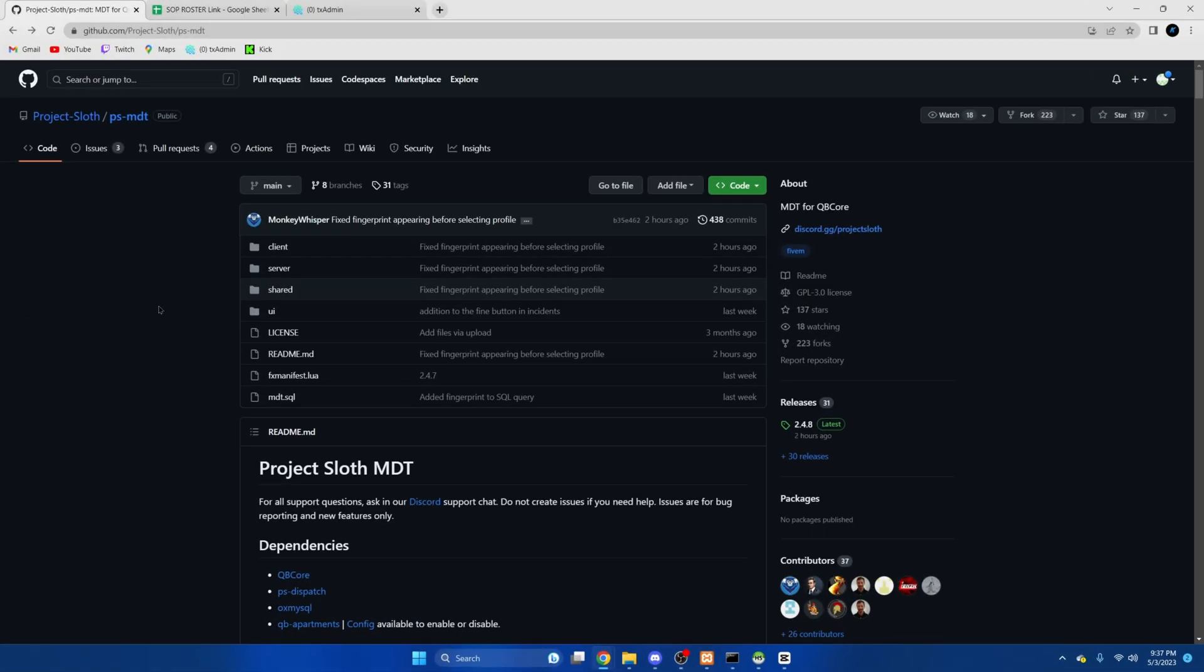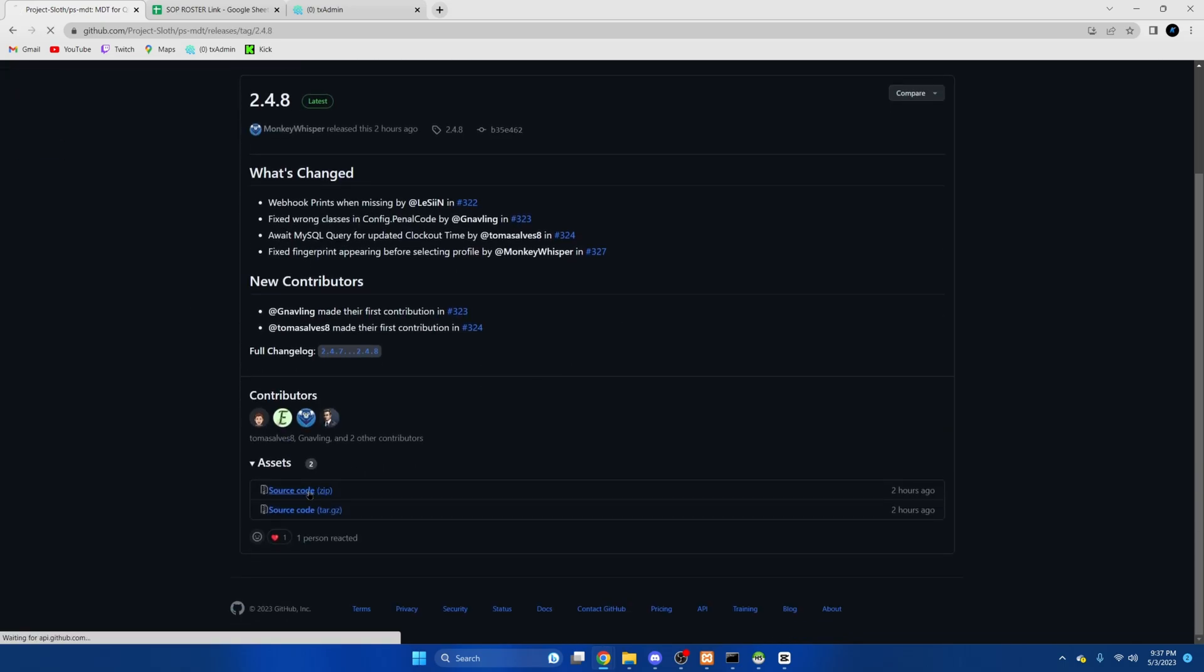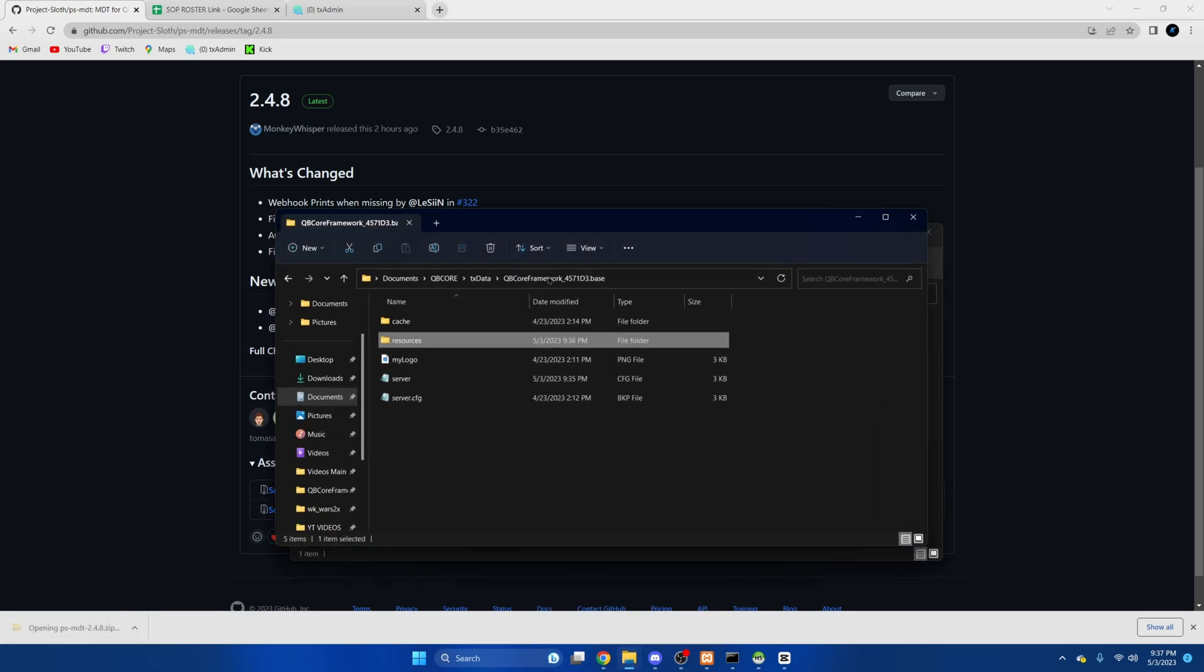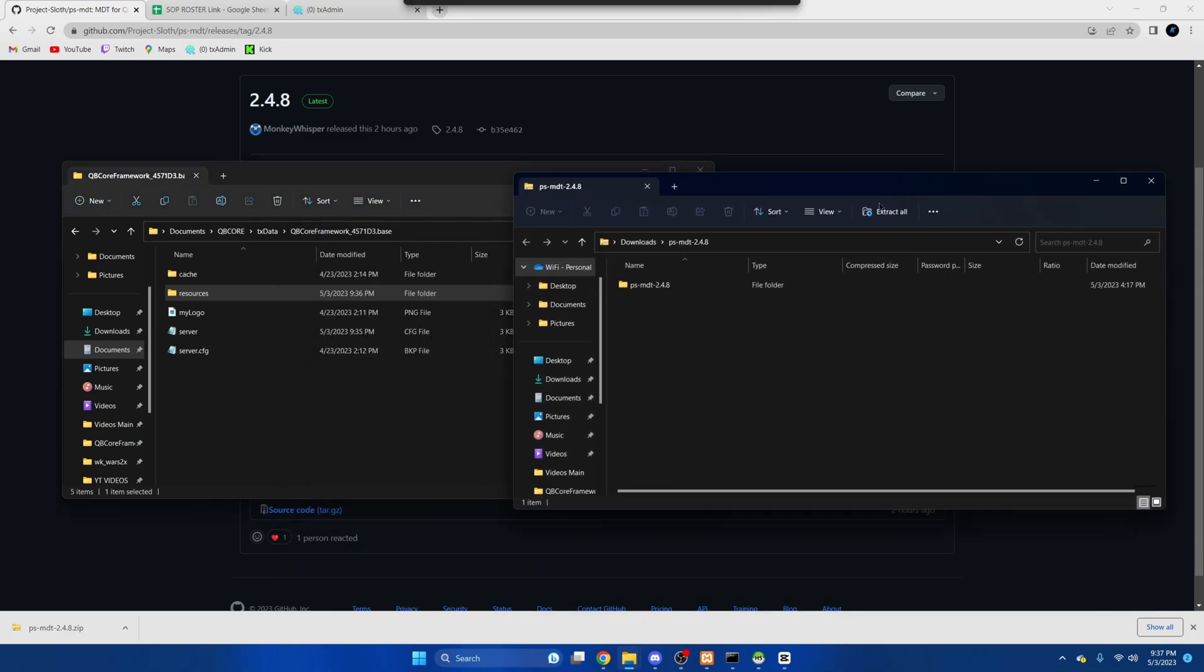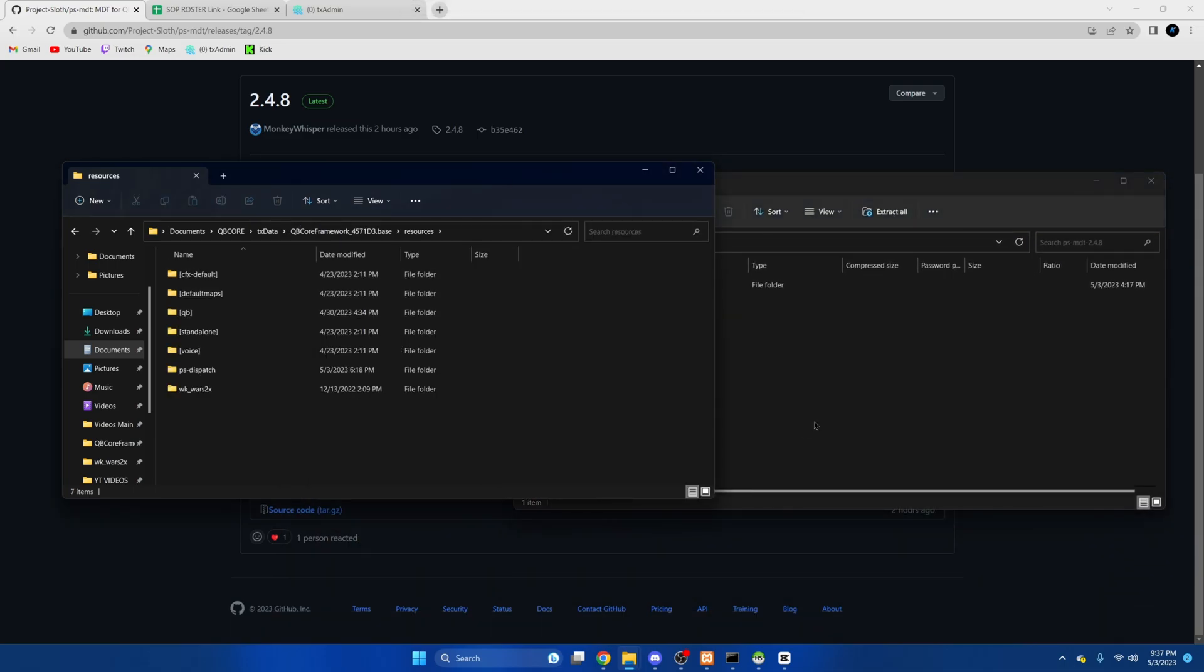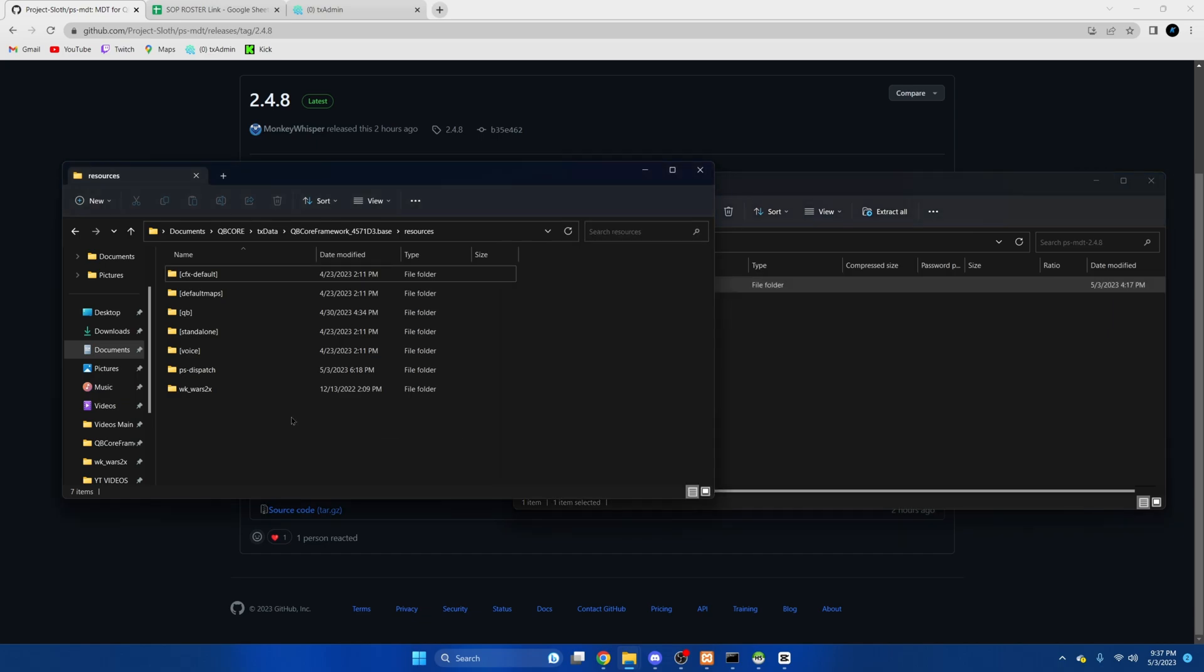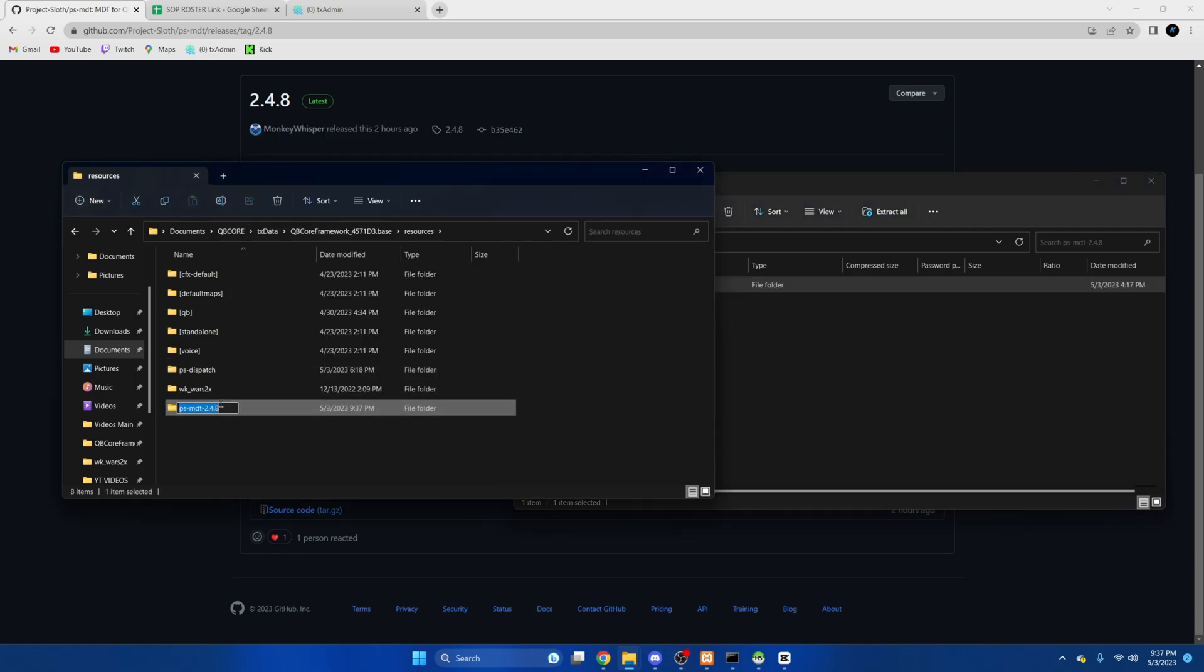First click the link in the description that takes you to the resource and once we're here we're going to click releases and download the source code zip. Once it's done open it up and open your server resources and then we're going to drag what we downloaded in and clean it up a bit.